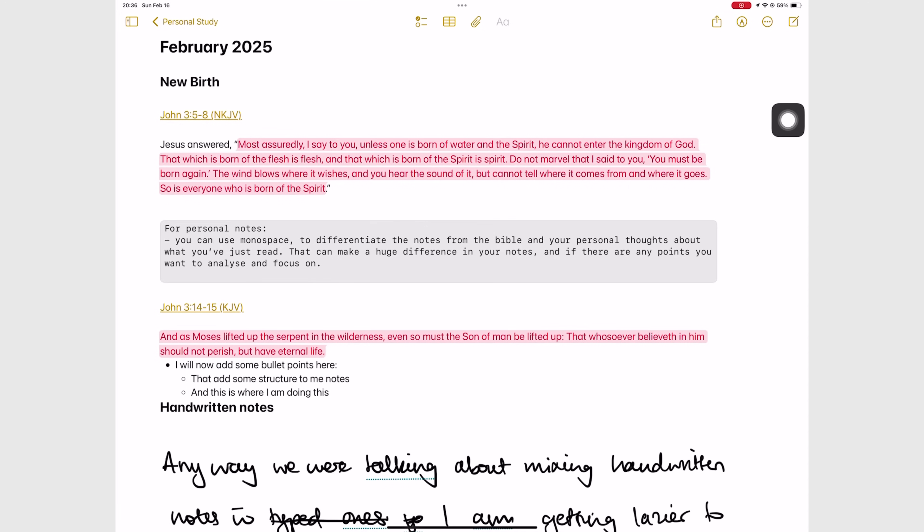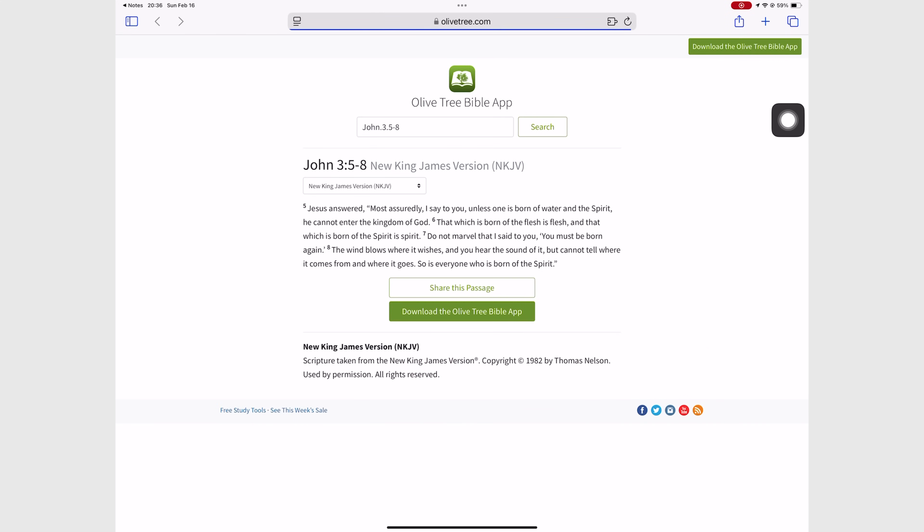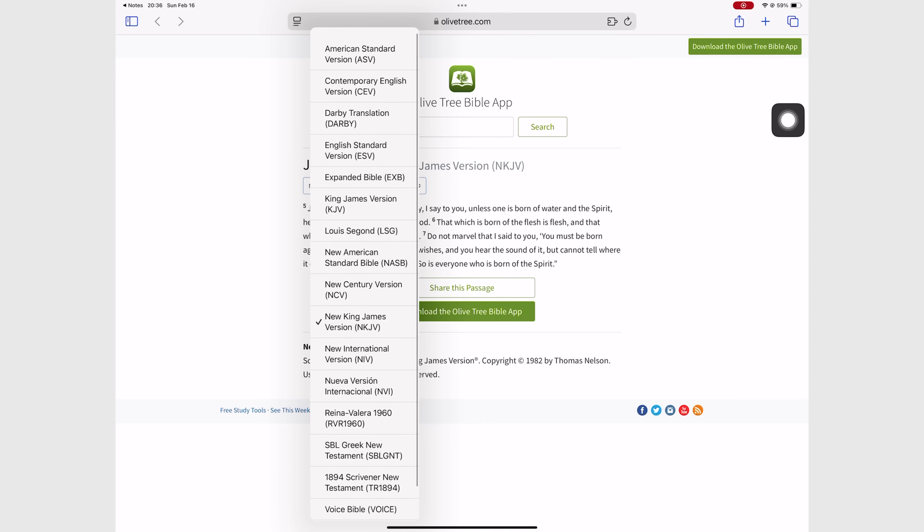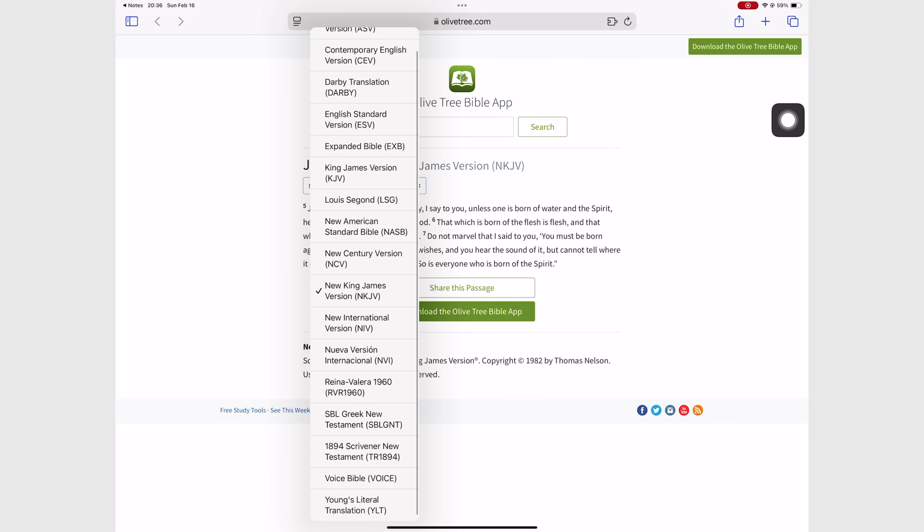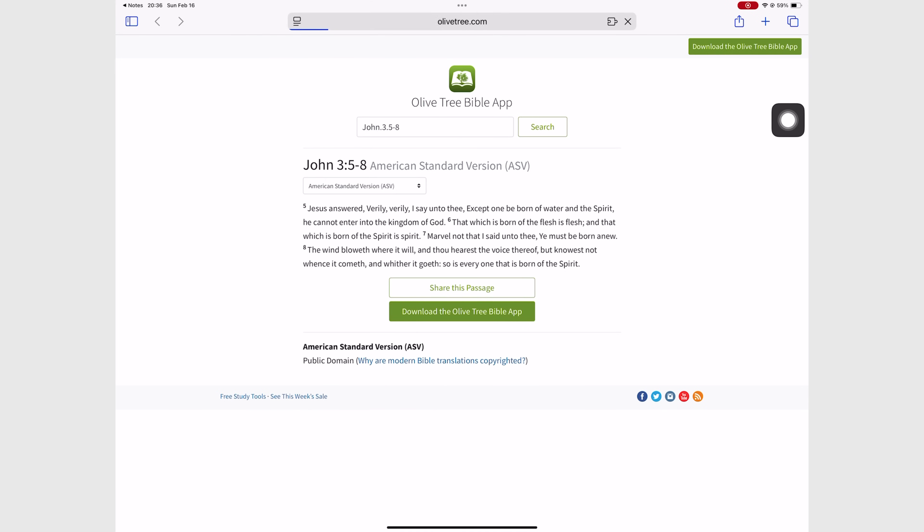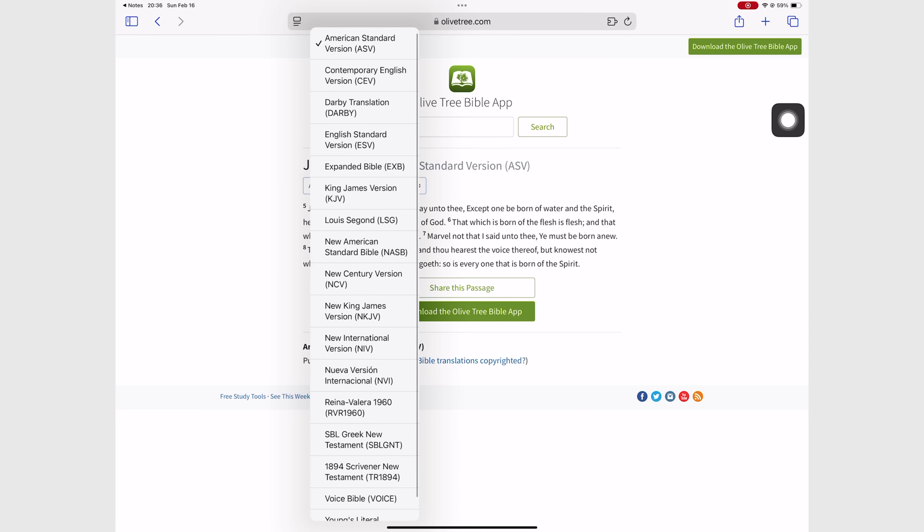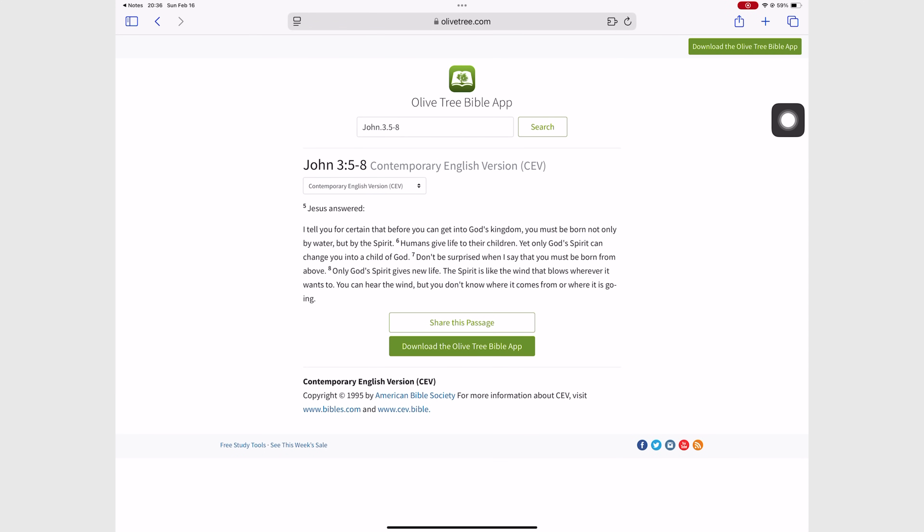The only problem I have with this setup though is that the links to Bible verses don't take you to the Olive Tree Bible app. They take you to the web version of the app. This is not a problem with Apple Notes, it's the Bible app, so replacing that would solve that problem. However, it was enough for me to look for another solution that we'll be looking at in other videos.